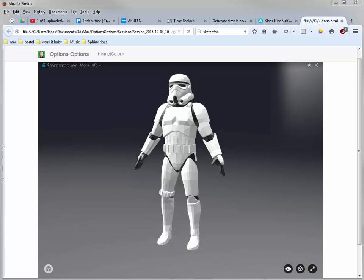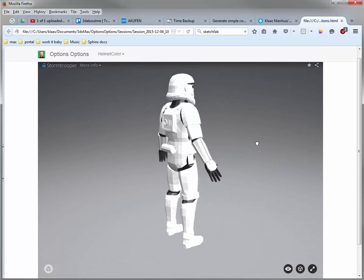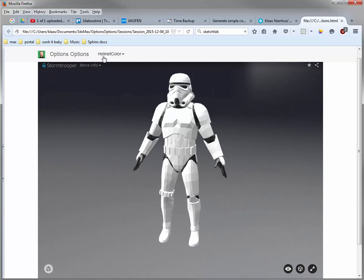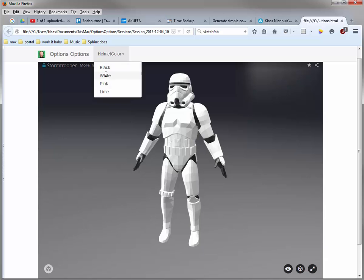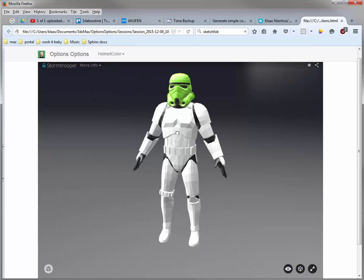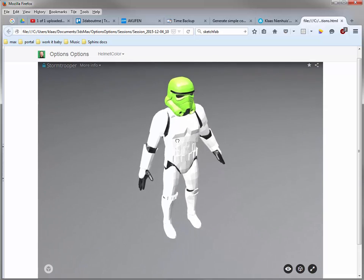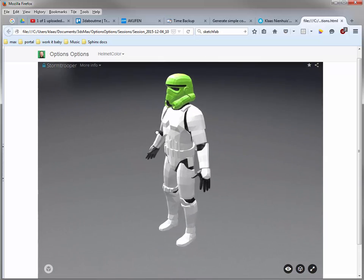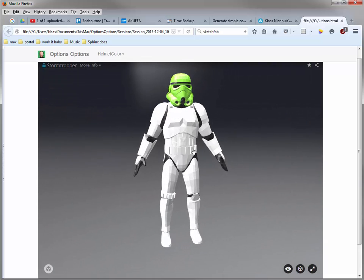In the previous video we created a simple configurator for Stormtrooper and I can change the helmet color to pink or lime or whatever color I wanted to set. But I want more.